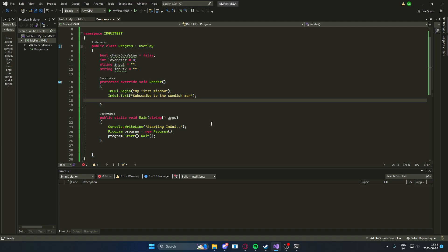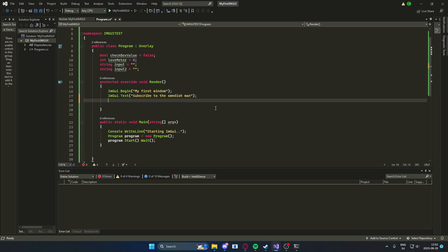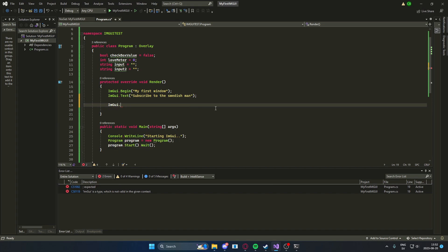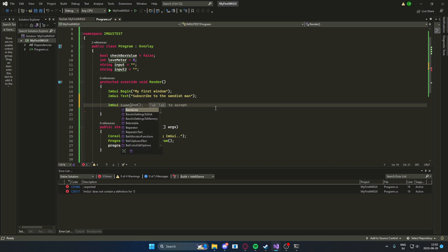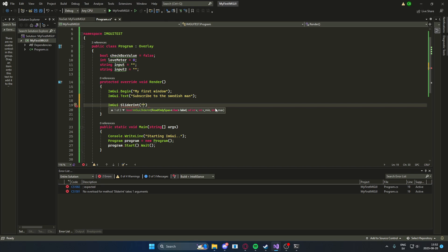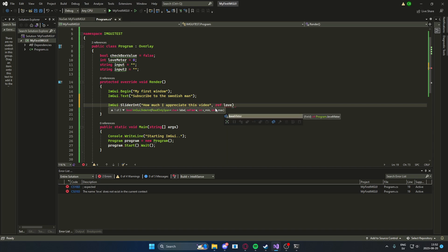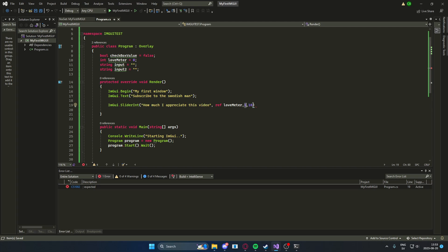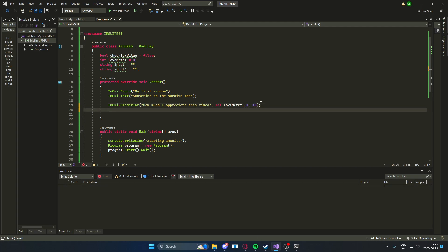So let's continue and add some more features. We will add a slider now. We'll use imgui and then slider int, or integer. We will add a label, how much I appreciate this video, or something. And we will refer to the, if you remember, the love meter. And as you can see here, we have v underscore min and v underscore max. So the minimum value will be 1 and the maximum value will be 10.